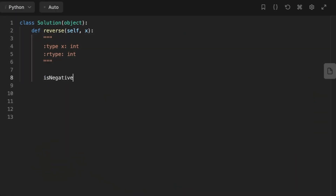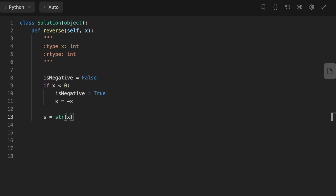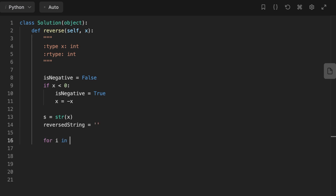Let's jump to the code. In the solution, first we check if the input is negative. We initialize a variable called 'is_negative' and set its value to false. Then if the input is negative, we change the value of 'is_negative' to true and change the input integer to be positive. Then we convert the integer to a string, create an empty string to store the reversed integer, and start iterating through the string in reverse order — starting from the last character and adding each character to the reversed string variable.